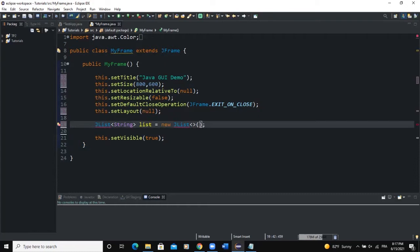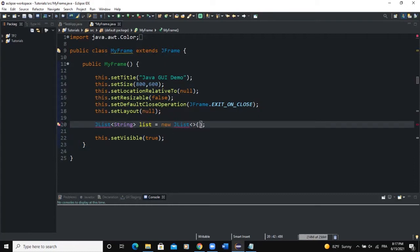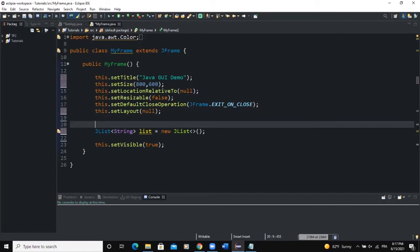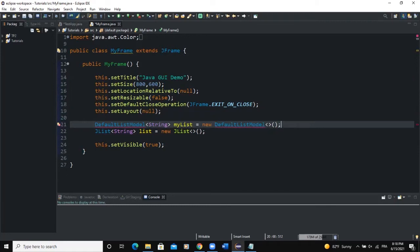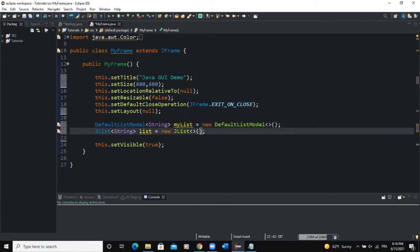Let me first import the JList class. I need to create a DefaultListModel: DefaultListModel<String> myList = new DefaultListModel(). Then we need to import DefaultListModel and pass the myList instance into the JList constructor.